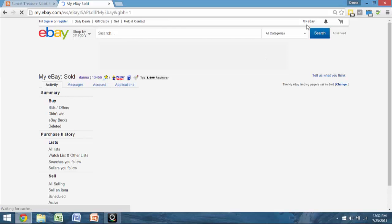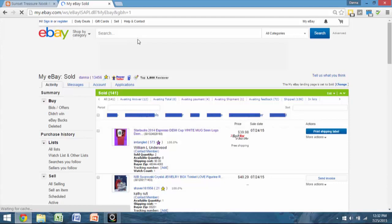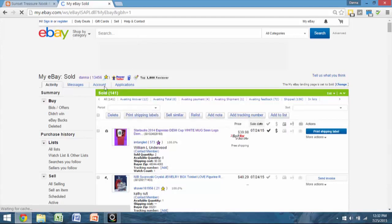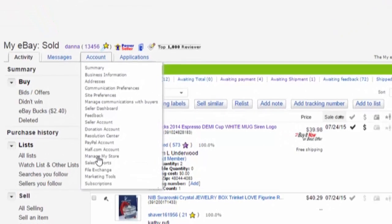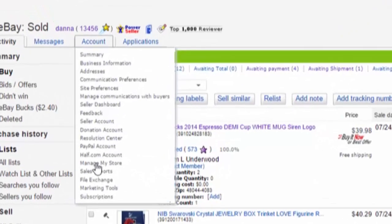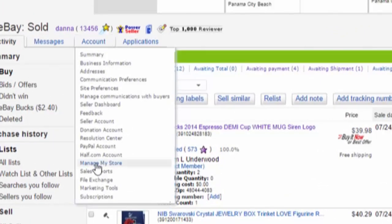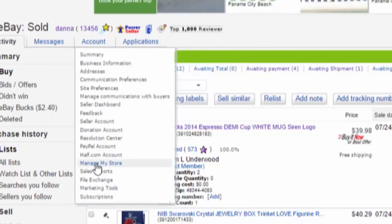Okay, so here we are. I went to My eBay, and from My eBay, when you hold your cursor over the word 'Account,' it'll create a drop-down box and you can look at further options. So we hold it over 'Account' and then we're going to go down to 'Manage My Store.' This is available for store owners at this time — if you don't have an eBay store then you can't use this perk. So this is another great thing about having an eBay store.